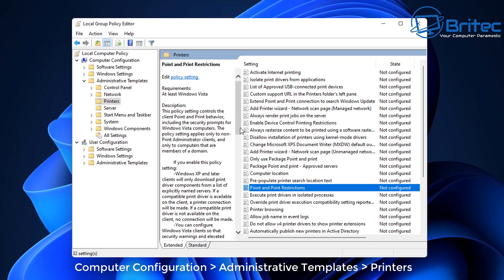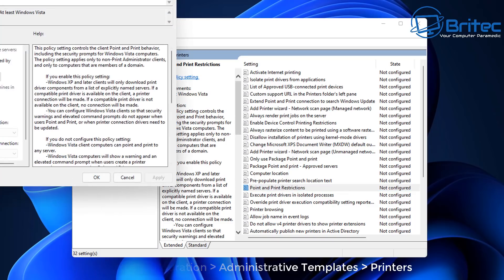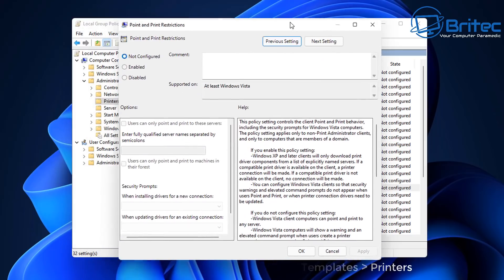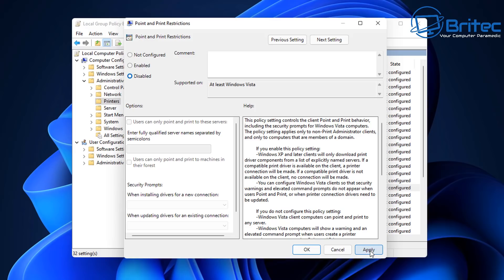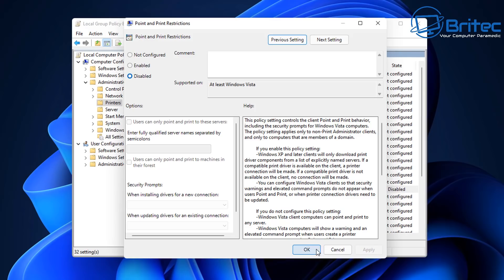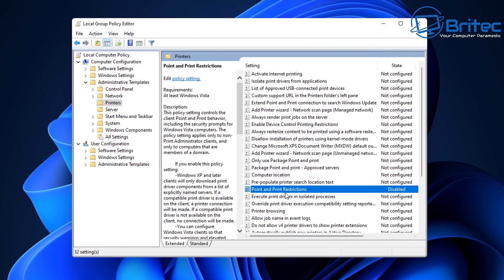In here we're going to go to Computer Configuration, Administrative Templates, then Printers, and look for Point and Print Restrictions. Inside here you can see there is an area where we've got Not Configured, so we want to make sure this is set to Disabled. You will be able to reverse this once Microsoft releases an official update patch for this particular issue.